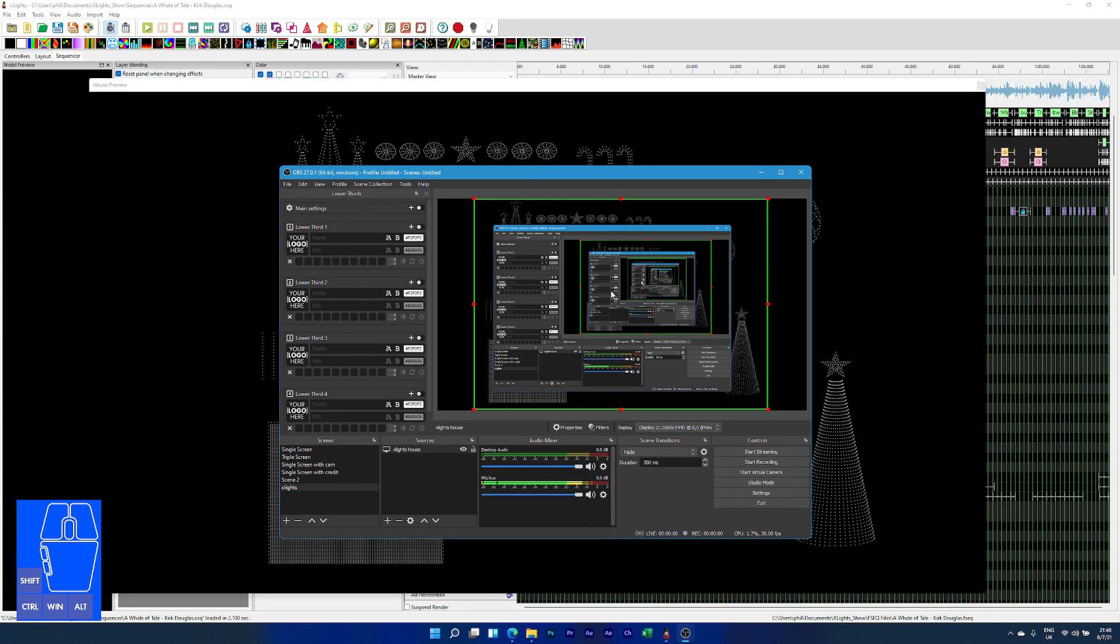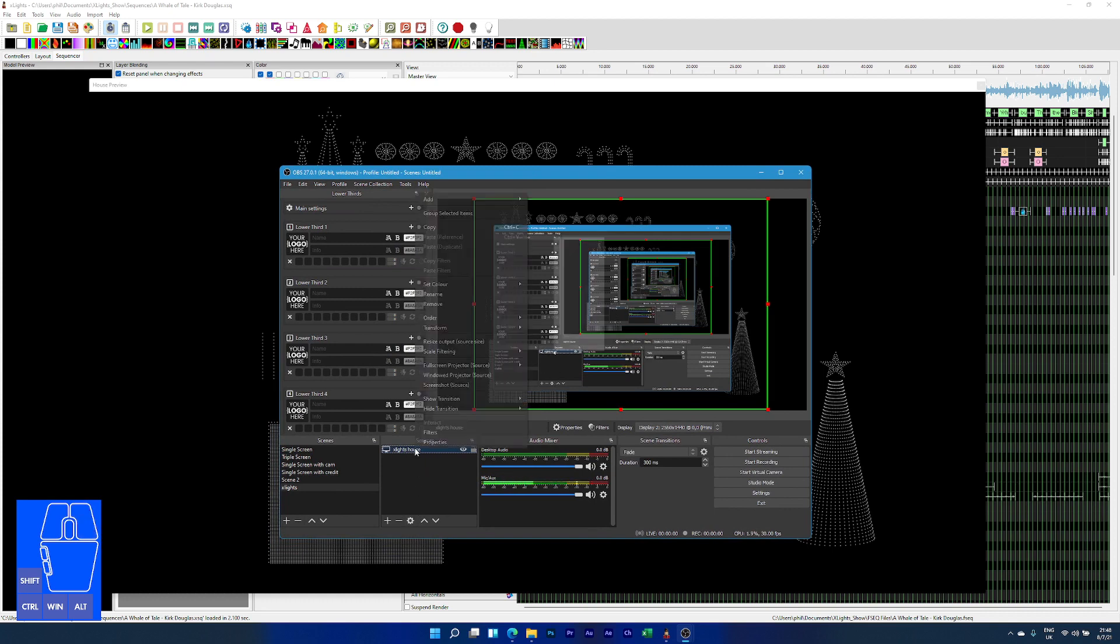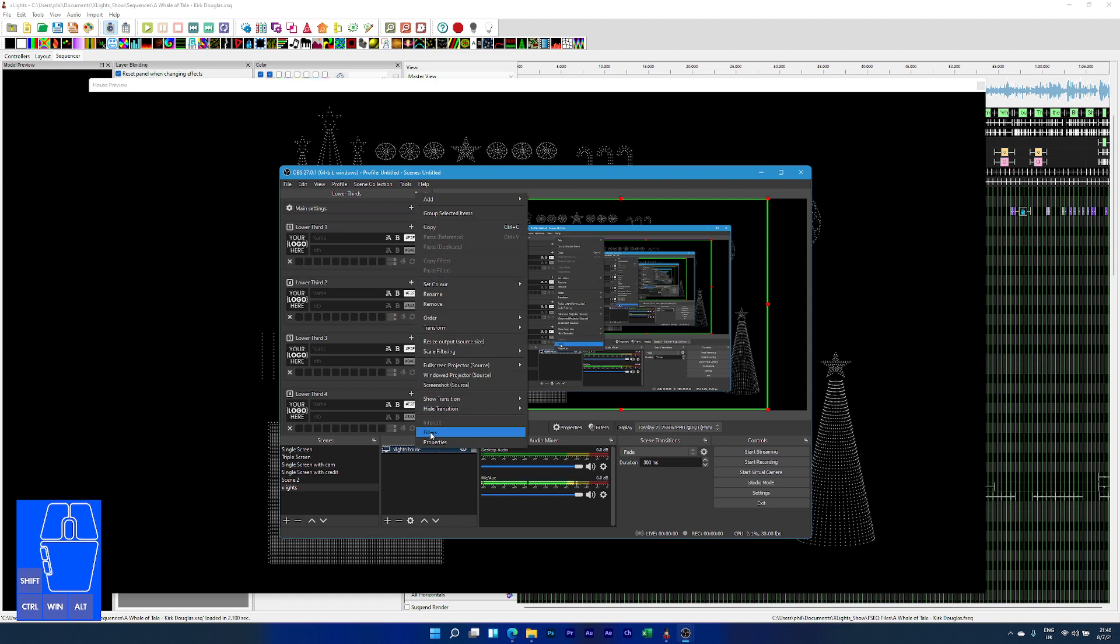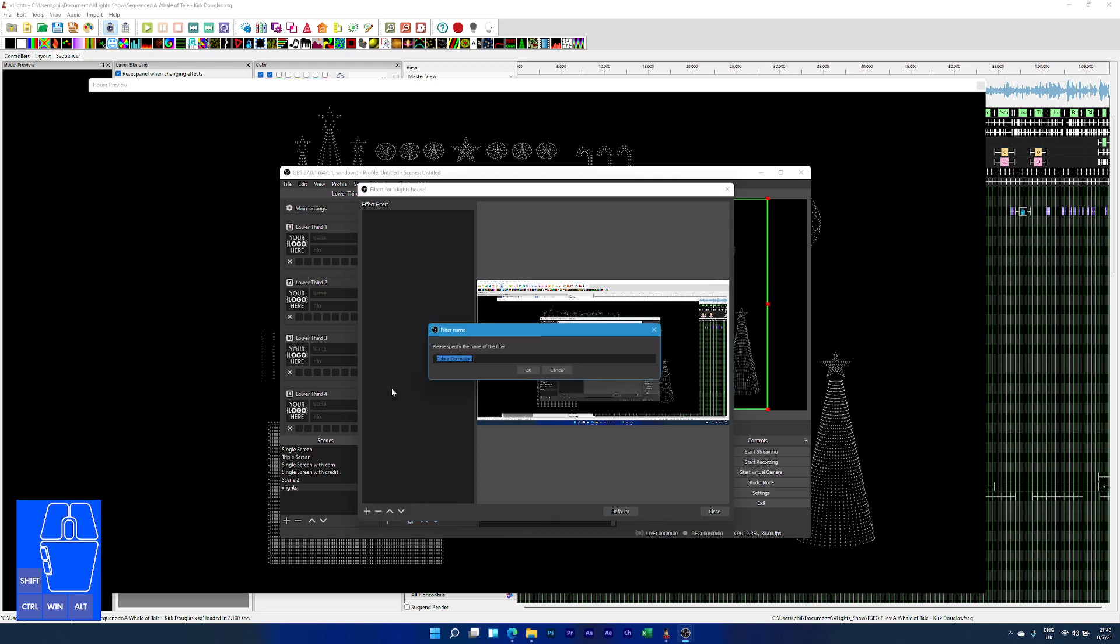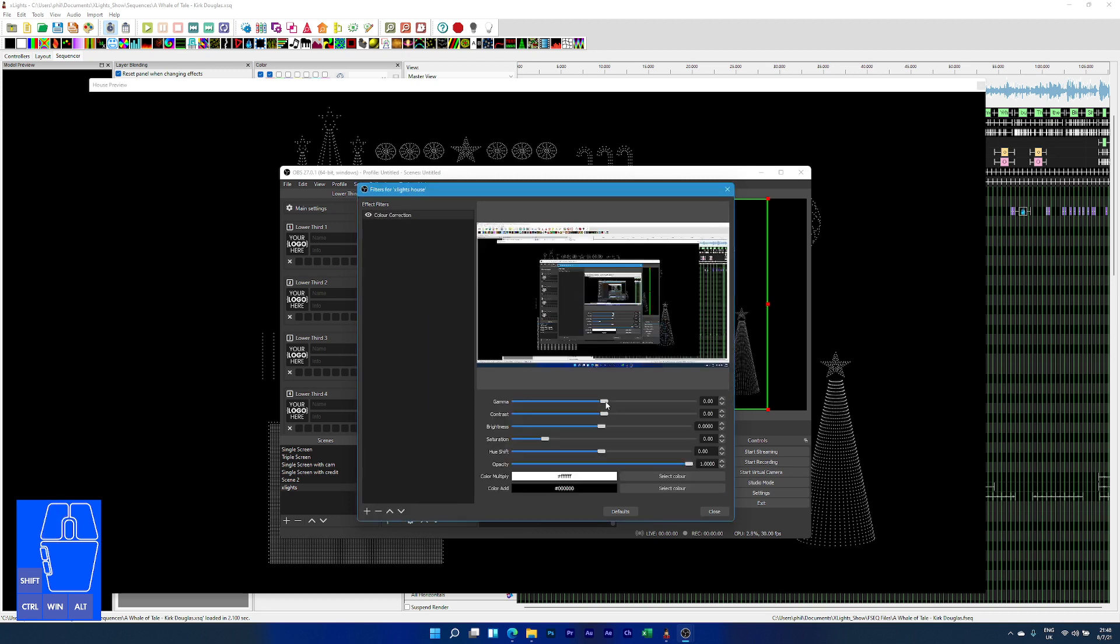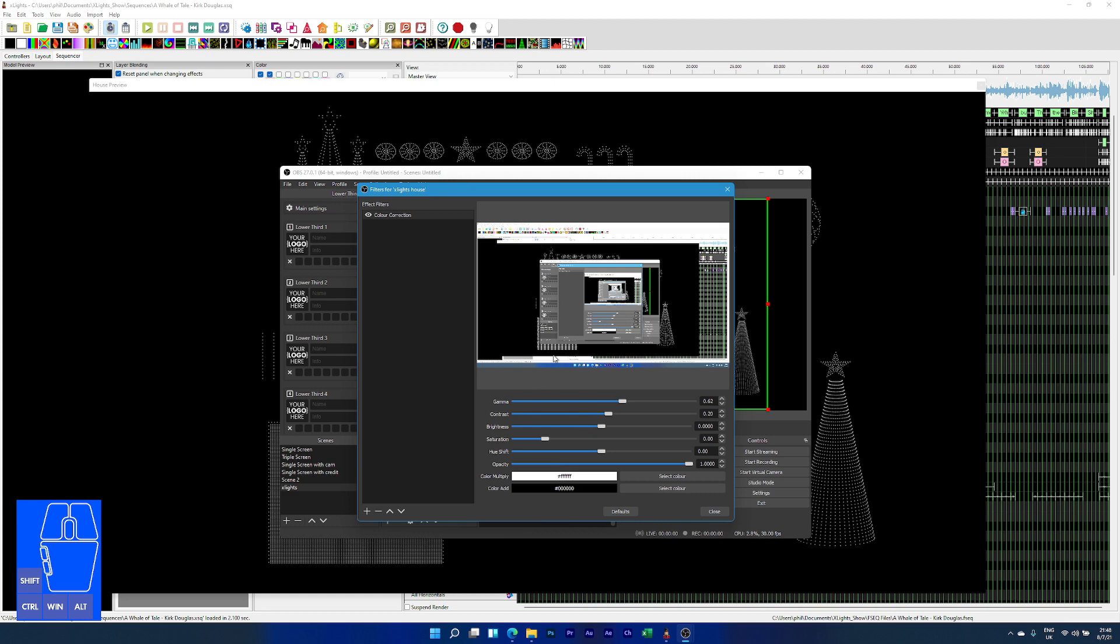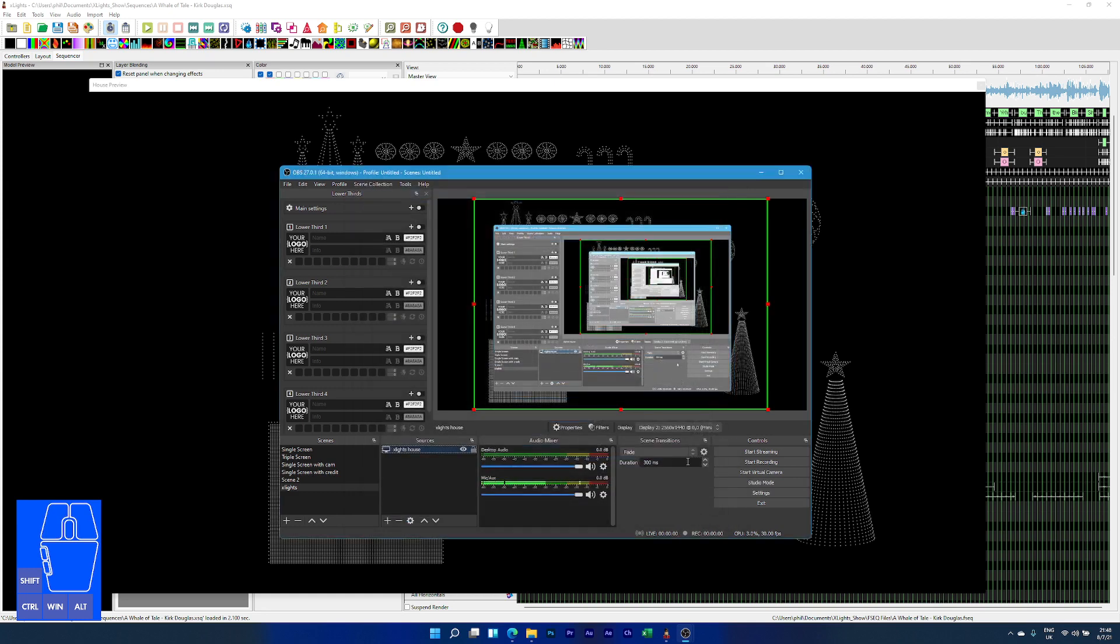Now I need to correct this dimness problem. I'm going to right-click and select filters. Then I click this plus key and select color correction. Here I can increase the gamma. You can see if I increase and decrease the gamma, it increases the brightness, so you can play around with this. Then you could put a bit of contrast in there as well. You can adjust this to your heart's content. That will do me for now. You can see how this OBS window is now really bright in comparison to the actual house preview.